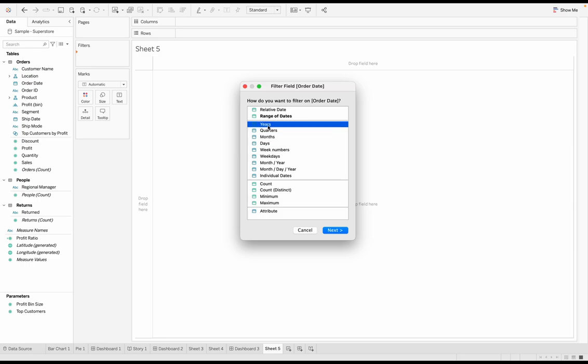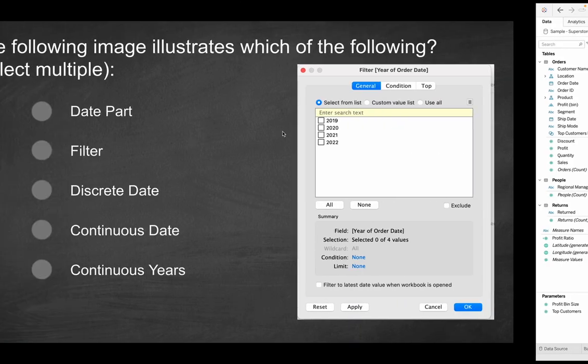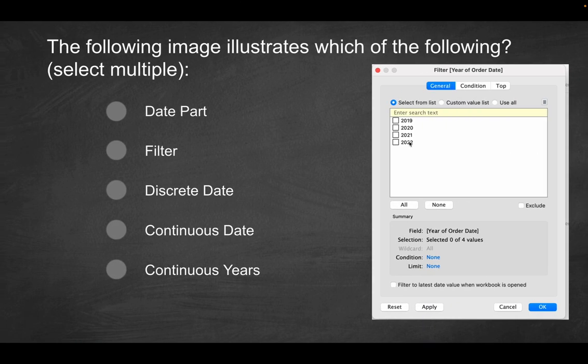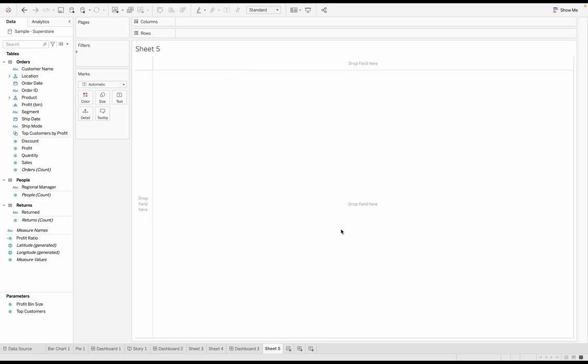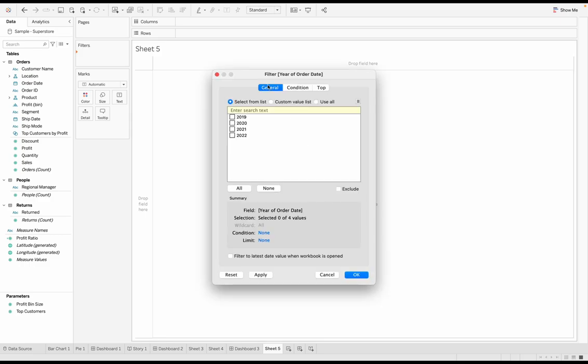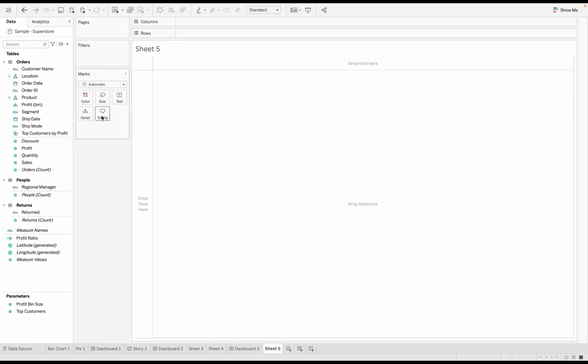So when you're talking about years or quarters or months, those aren't the actual order date, but that's part of the order date. That's a component of the date. A year is a component of a date, which is inclusive of a month and a day and a year. So in this case, it would probably make sense that we click on years to get something like this. So I'm going to click next. Once I click on years, and now you'll see that's exactly how we get to that screen.